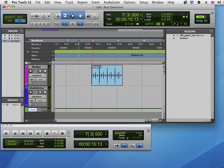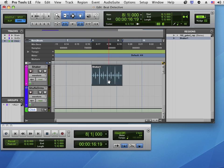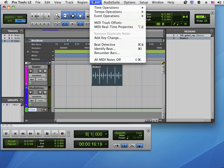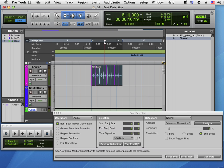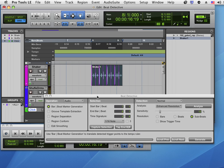I will use Beat Detective to analyze the transients in this pattern and to generate a tempo map based on that. So I'll highlight the selection and go to Event > Beat Detective, or I can use Apple 8 on the numeric keypad.